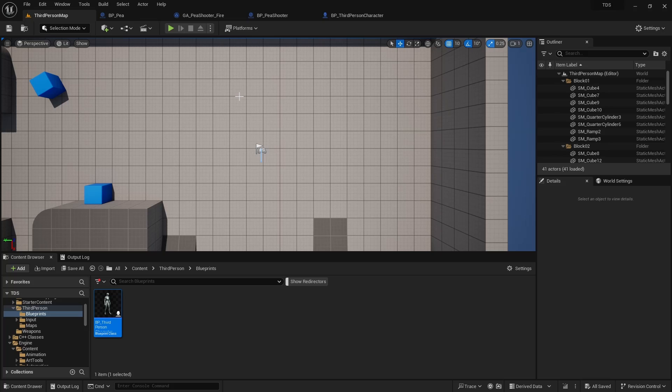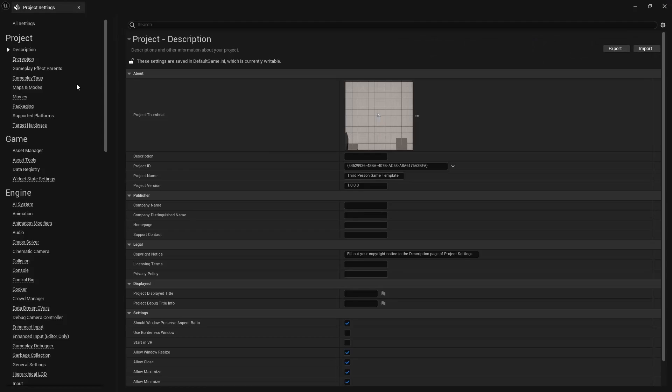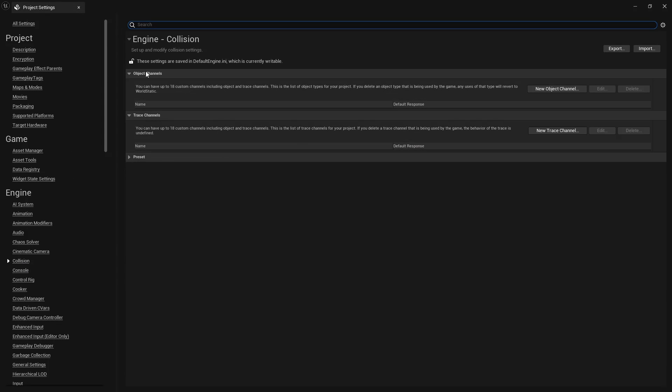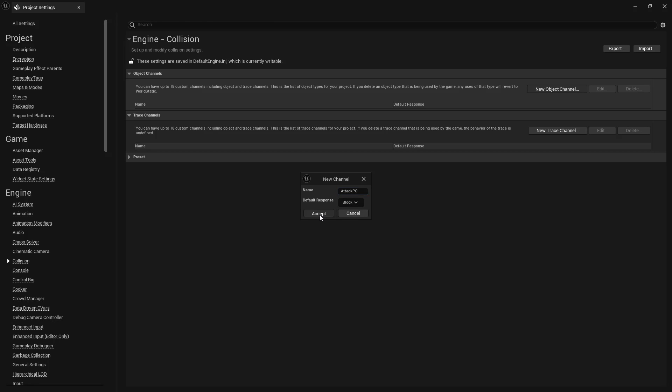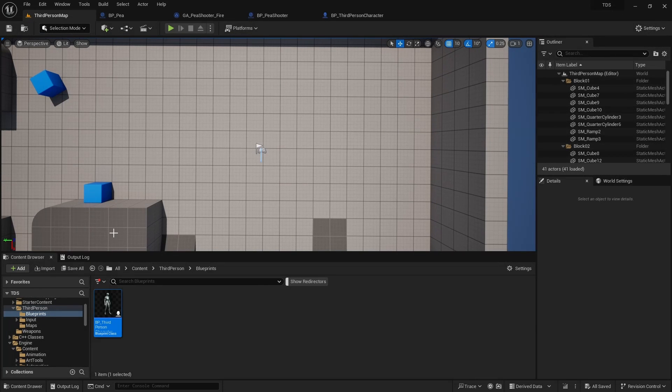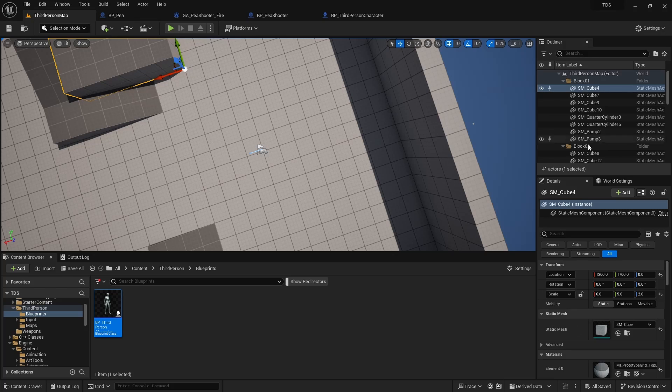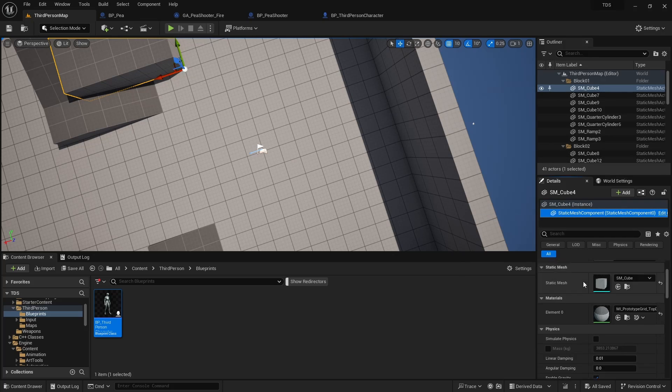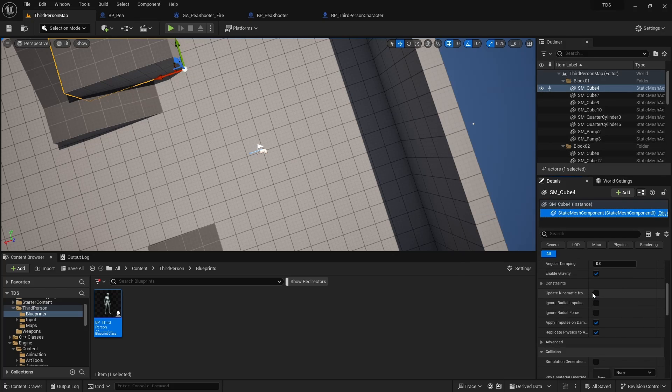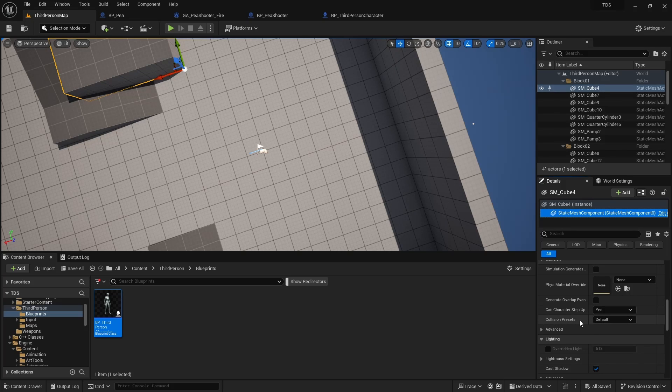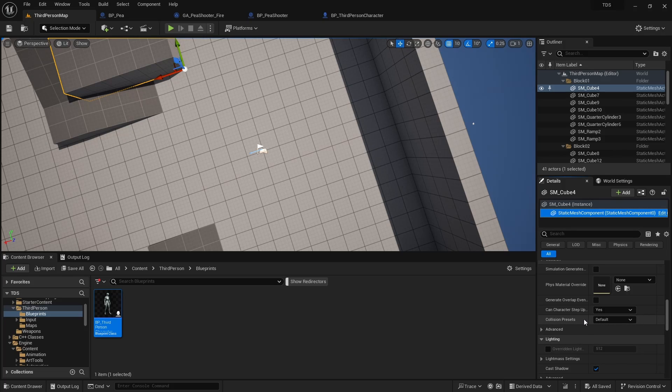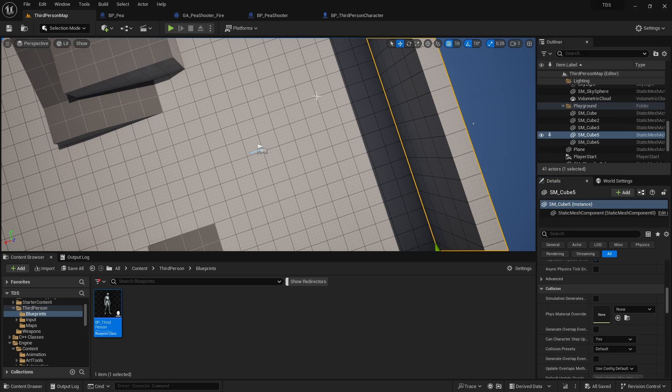So there's a few ways to prevent projectiles from hitting the player. The one that has been most consistent for me is using collision channels. So to do that, we go into Project Settings, Collision. Under Object Channels, we can add a new object channel. I'll call this Attack_PC. I want the default response to be Block because the walls in our level and all the blocks here. If I click this, I go to Static Mesh, scroll down to Collision. You'll see that Collision preset is default. That means when the new collision channel was added to the list, it is set to blocking, which is what we want.